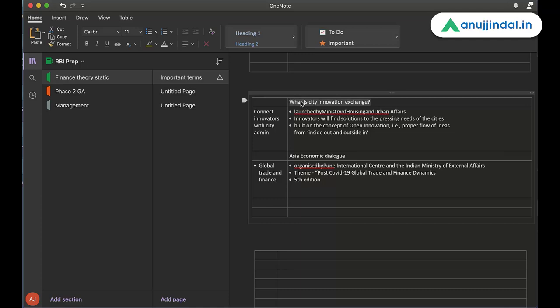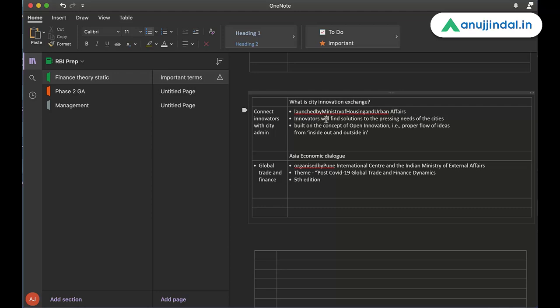What is the short form or the short term to remember it? To connect innovators with city administration. Launched by Ministry of Housing and Urban Affairs in explanation, innovators can find, the objective is, innovators will find solutions to the pressing needs of cities. Built on the concept of open innovation, that is, proper flow of ideas from inside out, that is, from innovators to the administration and from the administration to the innovators. What is the core objective? To connect innovators in the city with the city administration.